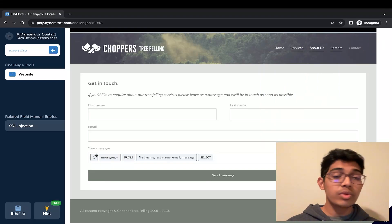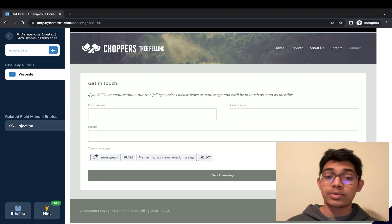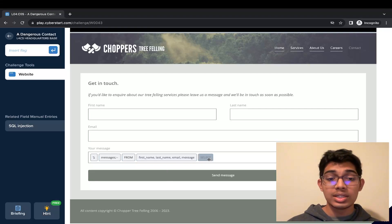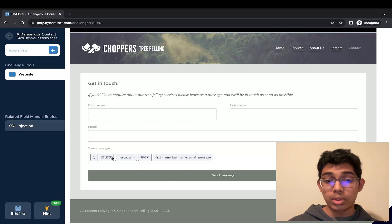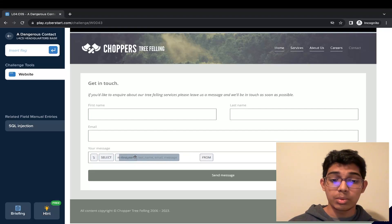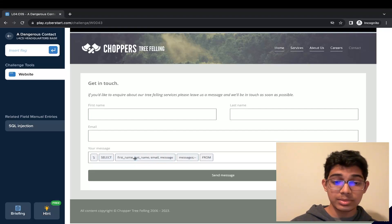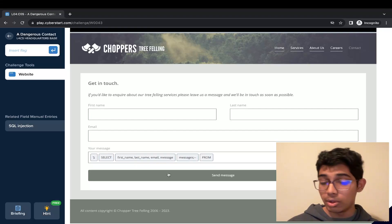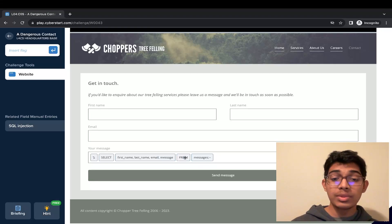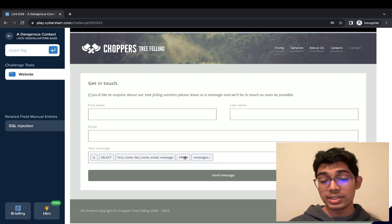When we're trying to get something from a database, we use SELECT whatever we want. So in this case, it makes sense that we want the first name, last name, email, and message from the actual table itself, messages.